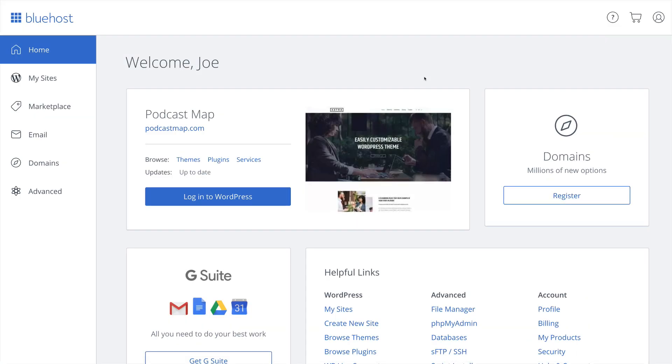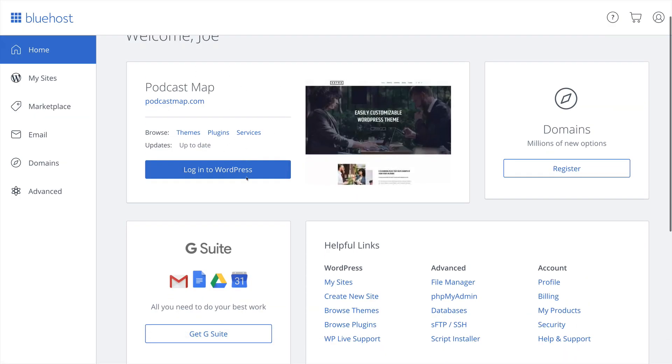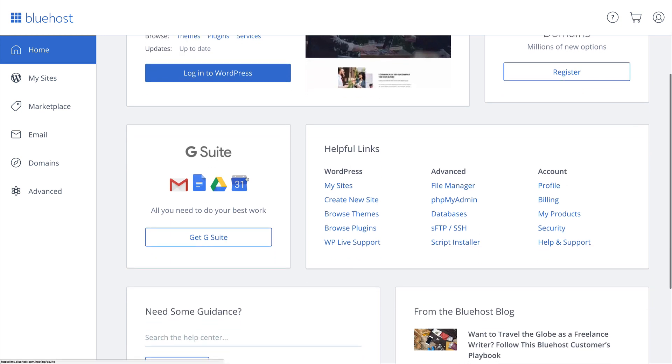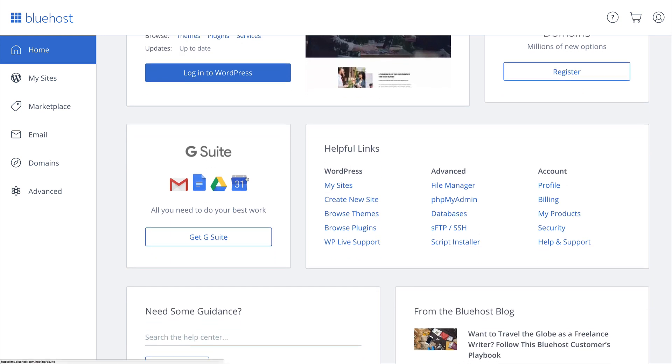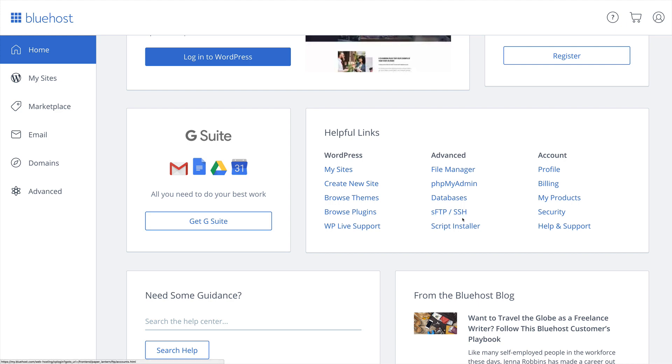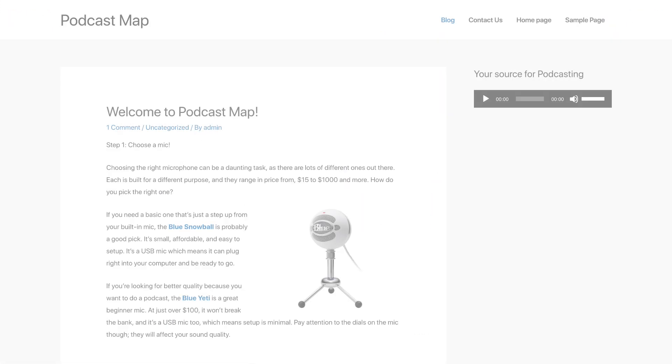You can see from the Bluehost dashboard that we can easily manage our new WordPress site and that we can enable other hosting options like enabling G Suite for email. And we have a set of helpful links to do things like manage our database, use FTP and SSH, and more.